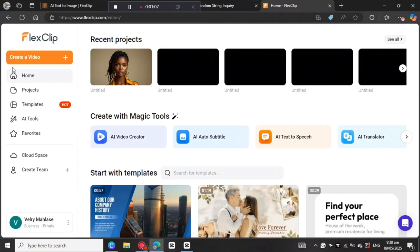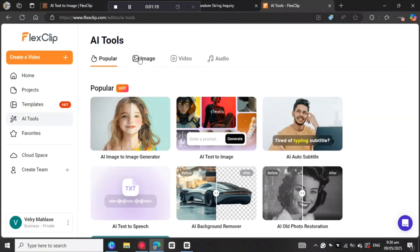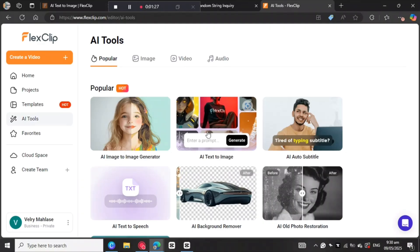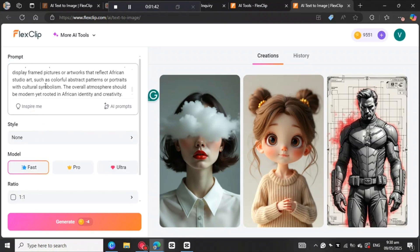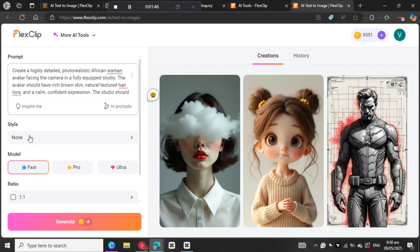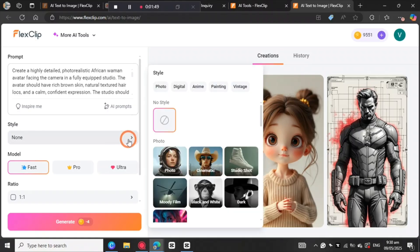This is the homepage of FlexClip AI. What you're going to need to do is come here to AI Tools and click on that. Then come here to Image. We want the AI Text to Image, so click on that. Come here to the prompt box and put in the prompt so that we can generate the image. Then come here to Style, and you need to choose the style of the image you want — there are a lot of styles to choose from on this website. Just go through them and see which one will be perfect for your project.